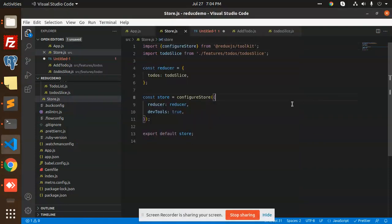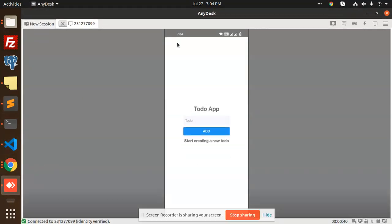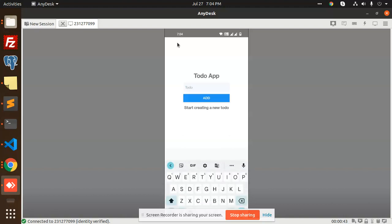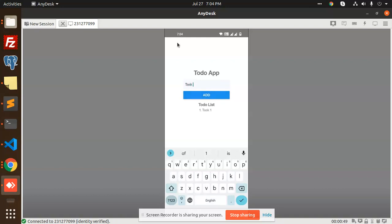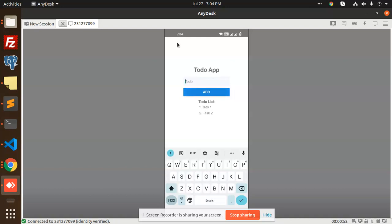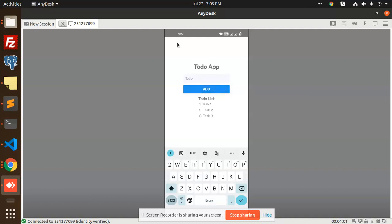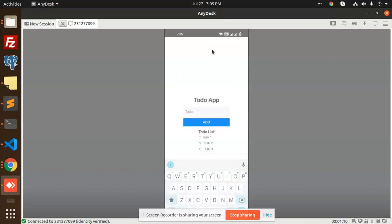Hello friends, welcome back to the new video on React Native. Today we are going to learn how to create a to-do app with Redux Toolkit. Let's take a demo first — this is basically a to-do app. I'm going to add task 1, add task 2, add task 3. So this is how a to-do list works in React Native.